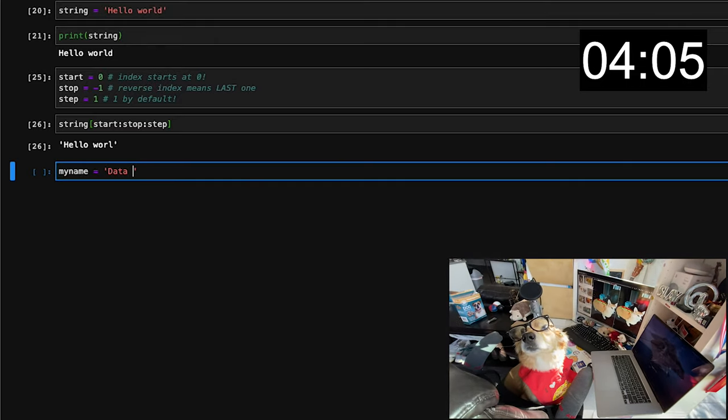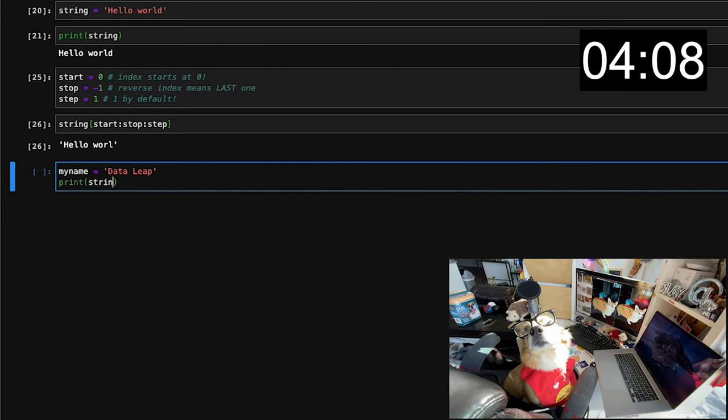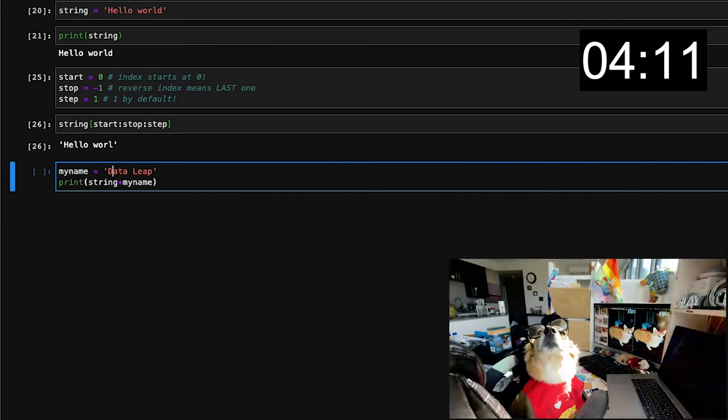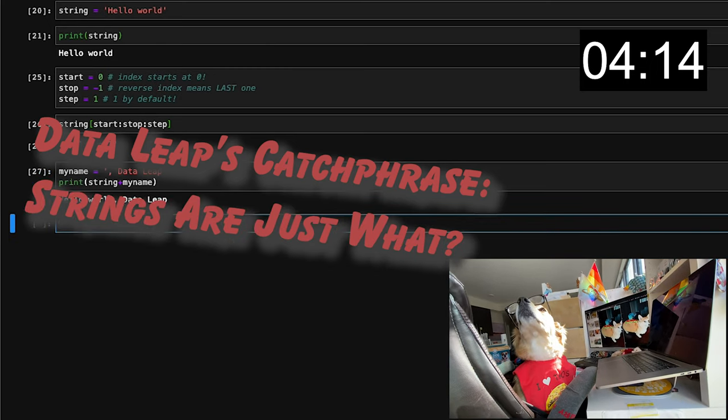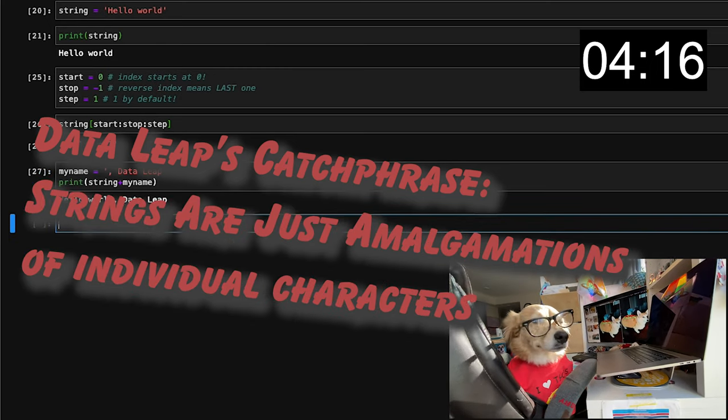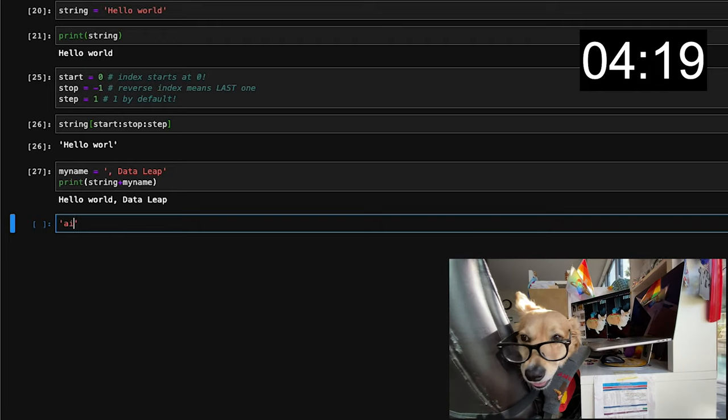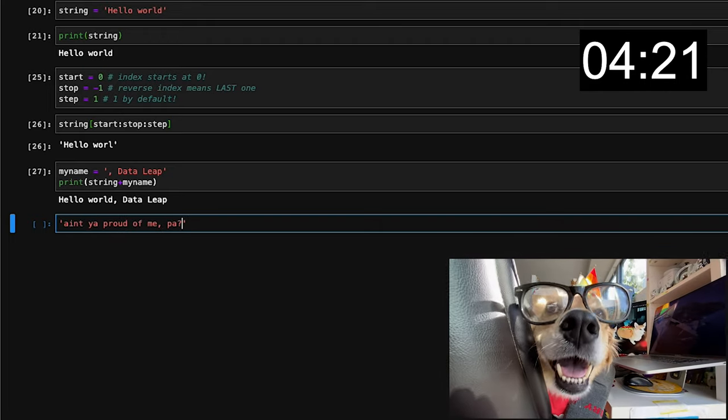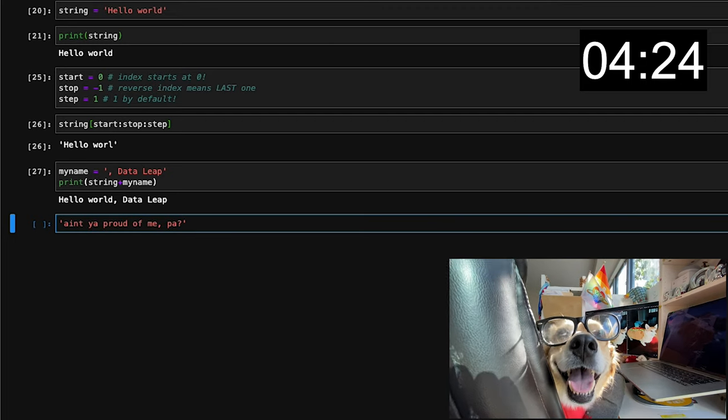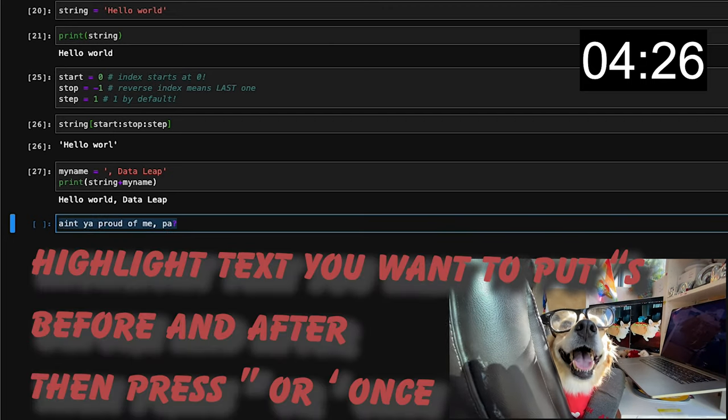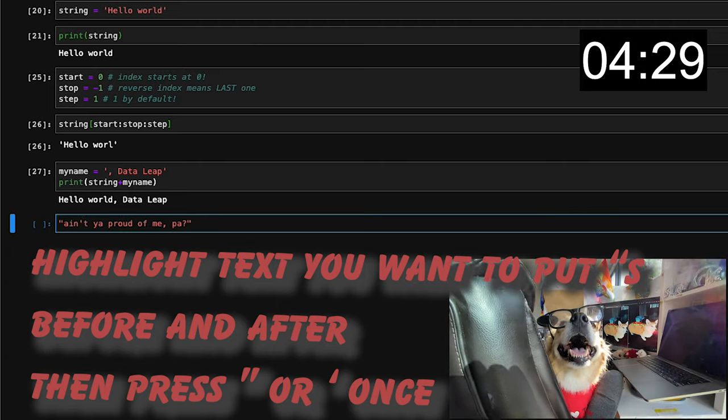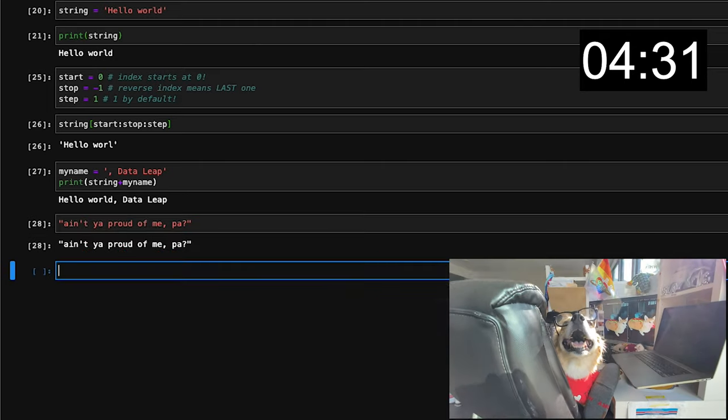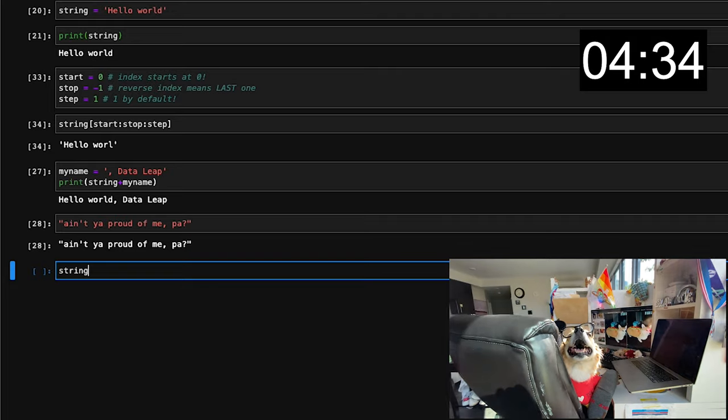The four-minute marker means that we now concatenate strings. This means putting two strings together. You'll notice that I can put my name as data leap, make sure to put a comma there, and the output together. This goes back to the catchphrase that strings are just amalgamations of individual characters. You might be asking if I needed a string that had an apostrophe inside, like ain't you proud of me pod, that would ruin the string, as you can see from the coloring. You can use double quotes and still use a single quote inside it, or the opposite, double quotes inside and single quotes outside.